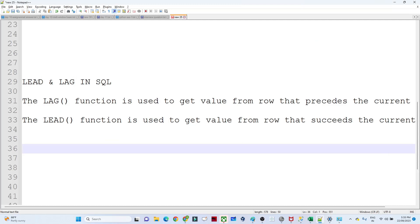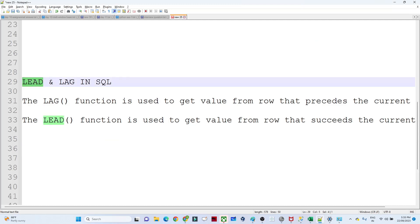Hello everyone. In this video we are going to see the LAG and LEAD functions in SQL. In the previous video we covered ROW_NUMBER, RANK, and DENSE_RANK. Now we are going to continue with window functions and look at the LAG and LEAD functions. This is also one of the most important interview questions — interviewers will ask whether you know about window functions.